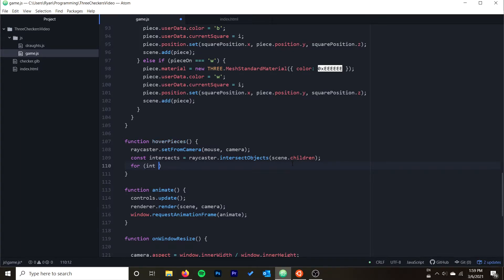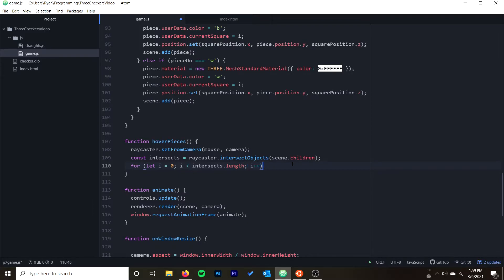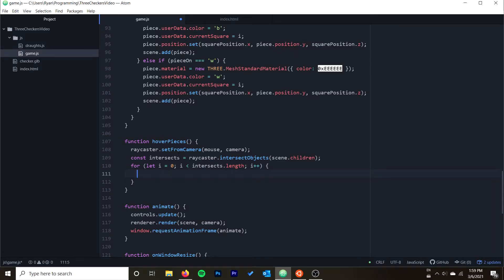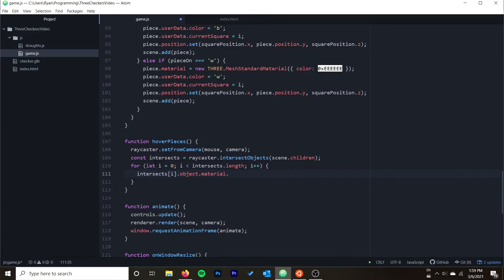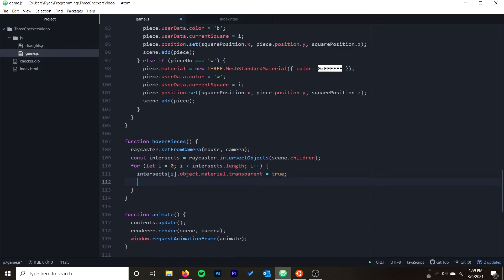Now we can loop through the intersects — or you could just take the first one. I'll use a for loop: let i = 0; i < intersects.length; i++. If we're hovering over multiple objects, this will make them all partially transparent. Inside the loop we do: intersects[i].object.material.transparent = true and intersects[i].object.material.opacity = 0.5.